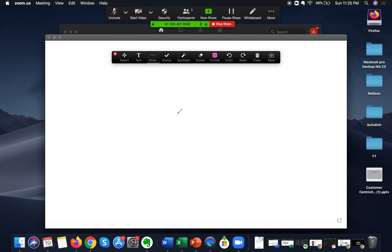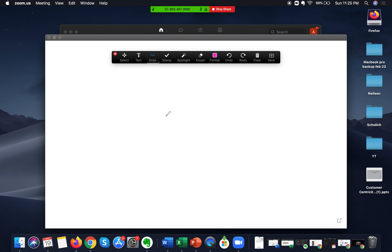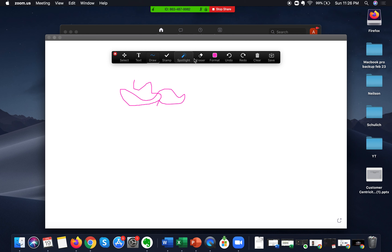If I double-click on the whiteboard option, a whiteboard will appear here. The advantage of this whiteboard is that I can use it to explain and draw, and other participants can also use it to explain or discuss things with you. The options you can see here as the host are the same options that will be available to the attendees, so they can also draw and discuss on the whiteboard.